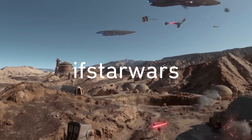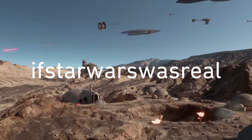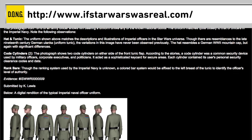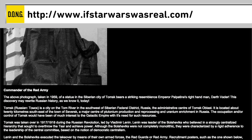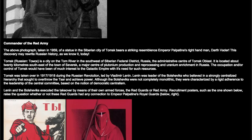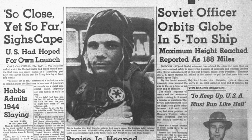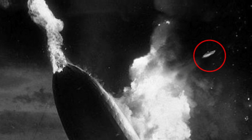Have you ever wondered if Star Wars Was Real dot com? It's a website that discovers parts of Star Wars that happen alongside real world history. Did you know the Millennium Falcon was spotted at the Hindenburg crash?